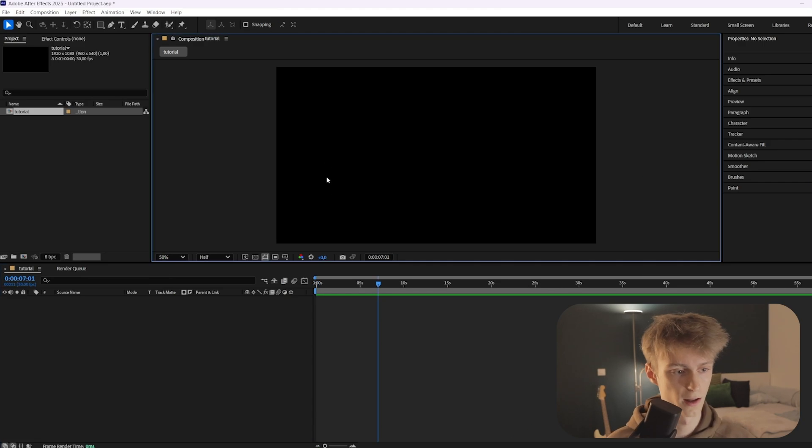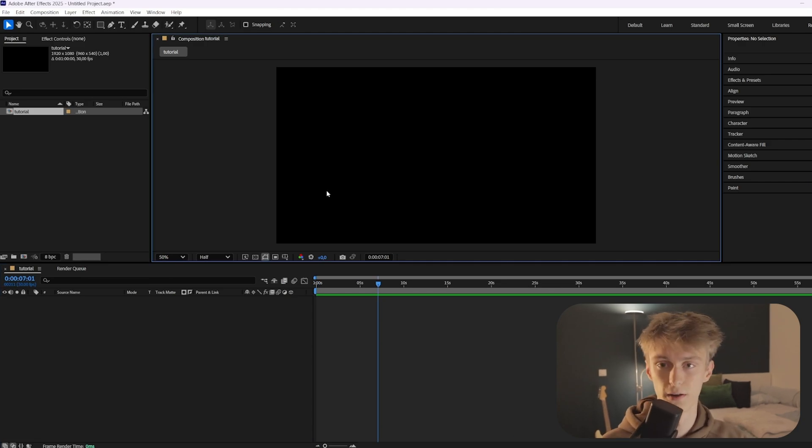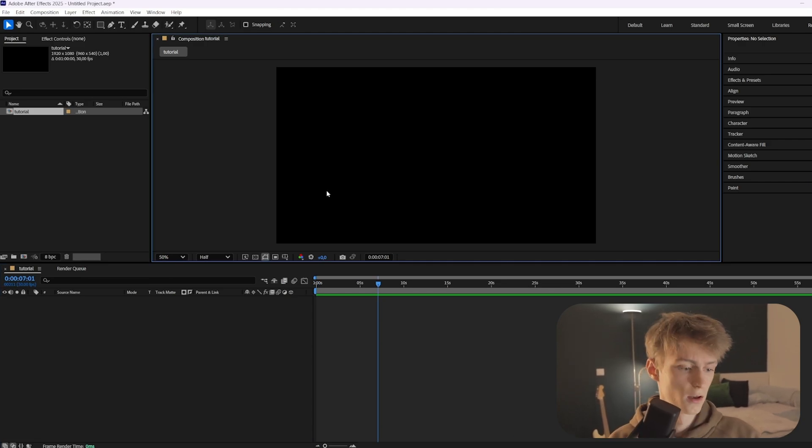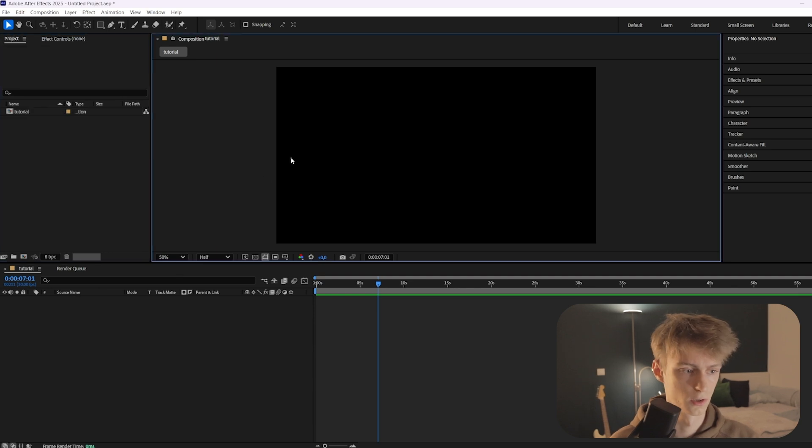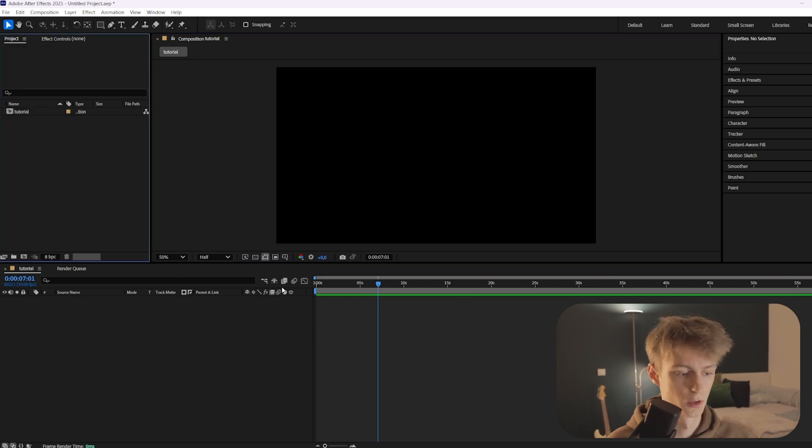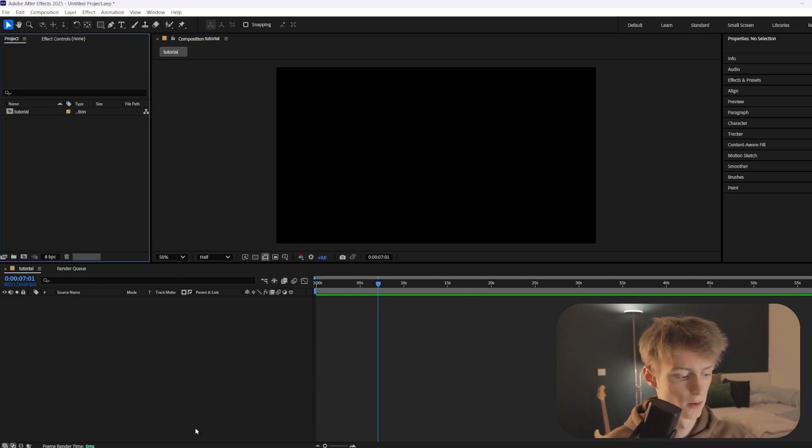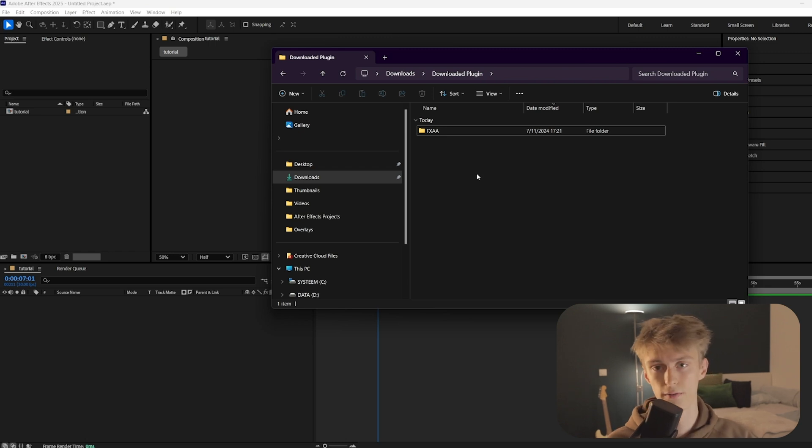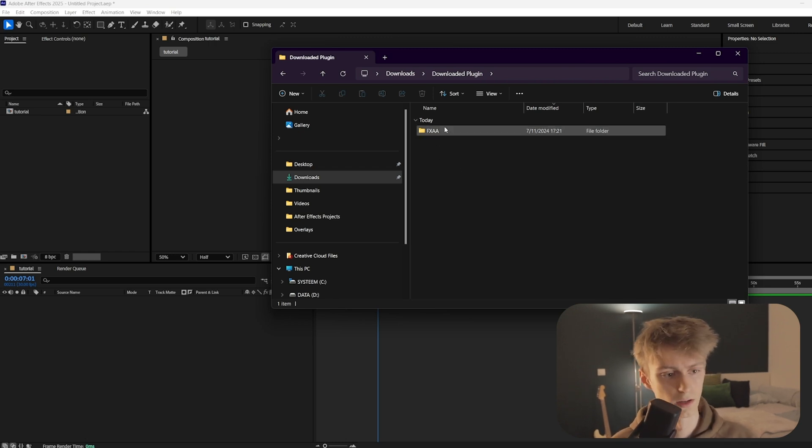We have After Effects open, this is the 2025 version but it will work with any version. This is not where we're going to import them, so we'll go to Windows Explorer and then go to your downloads or wherever you have your plugin downloaded.